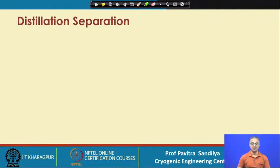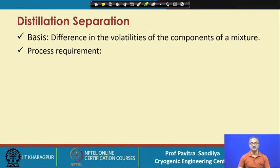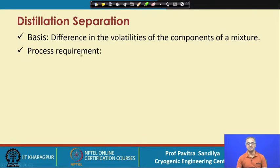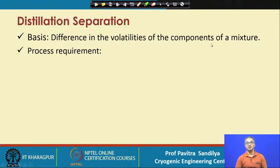Regarding distillation separation basics: the basis of the separation is the difference in the volatilities of the components of a mixture. We talked about relative volatilities earlier — those mixtures which have relative volatilities quite away from unity can be separated by distillation.